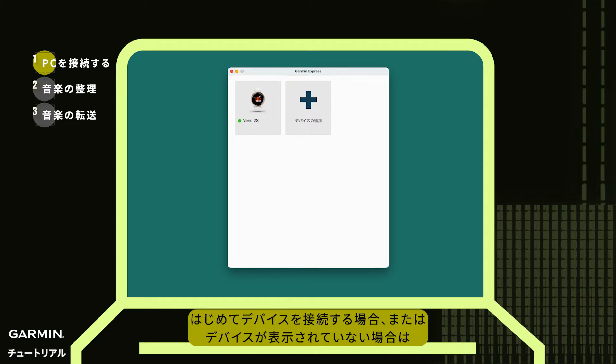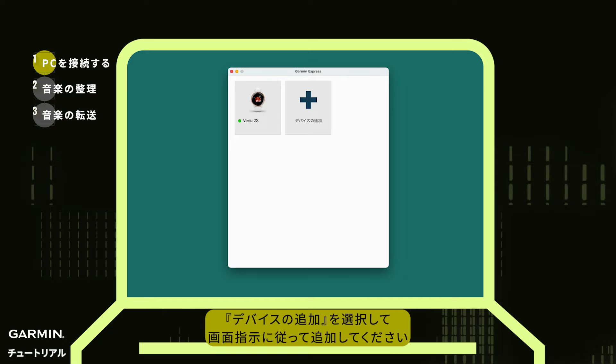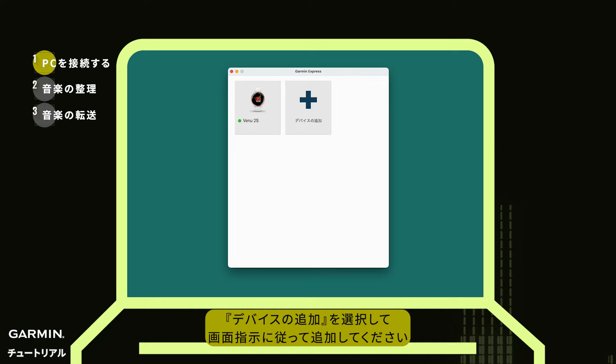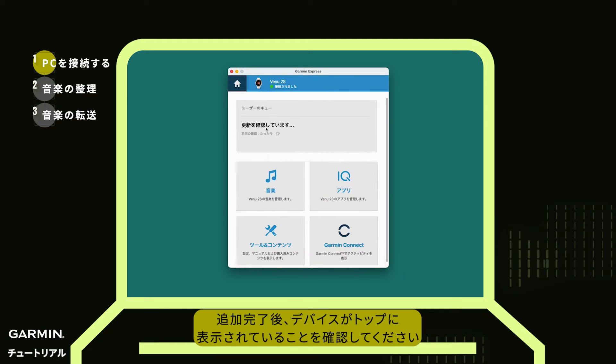If it's your first connection and you don't see your device, select Add Device and follow the instructions to add it. Once inside, make sure your watch is connected at the top.